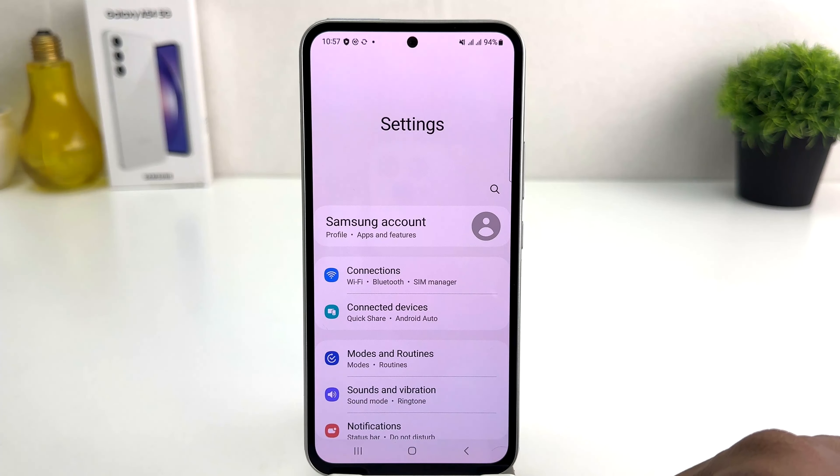Now if I go back and then go back again, and scroll all the way down from the beginning in the Settings section and scroll all the way down, we'll find the Developer Options listed there.